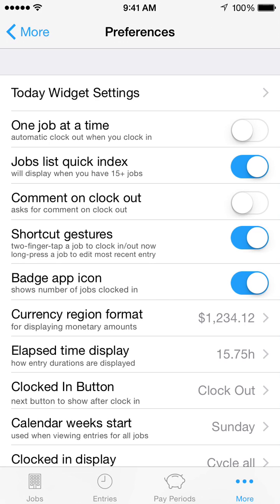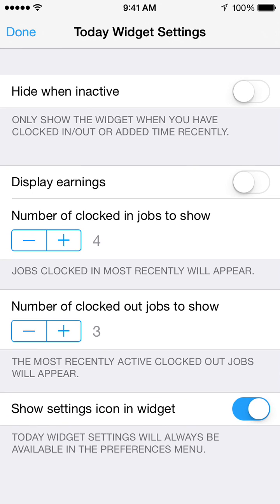The Preferences screen provides a variety of options. Today Widget Settings allows you to customize when the widget will appear, whether earnings should be displayed, and how many jobs to include. You can also choose to hide the Settings icon to save space in your Today view.